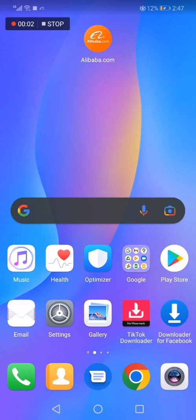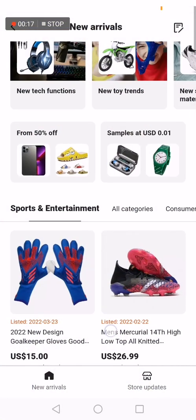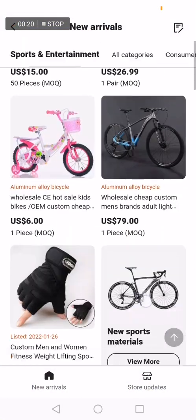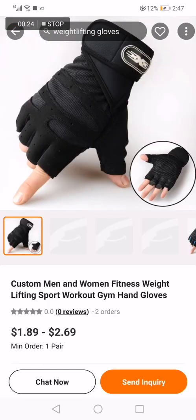In today's video I'm going to show you how to add any product on Alibaba.com to your favorites, easy and fast. First, go to Alibaba and choose the product that you want to add to your favorites. I'm going to choose this one for example.